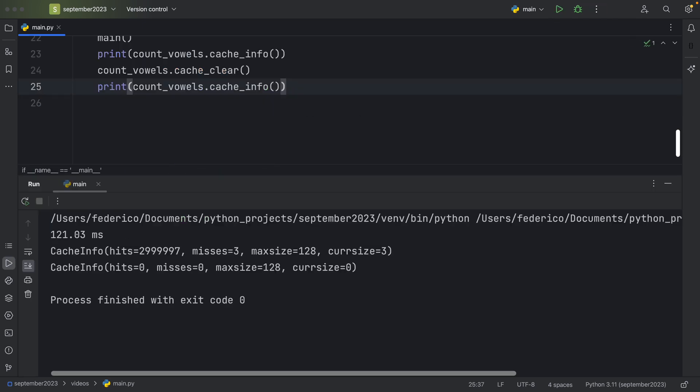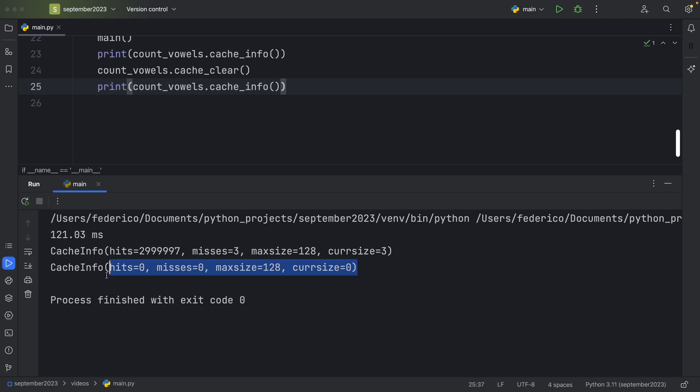And if we run that now, you'll see that the first cache info is going to contain a valid cache with all the information. And once we clear it, we can effectively see that our cache has been cleared. So it's not going to contain the hits anymore, or the misses, or the current size, because now the cache has been cleared.